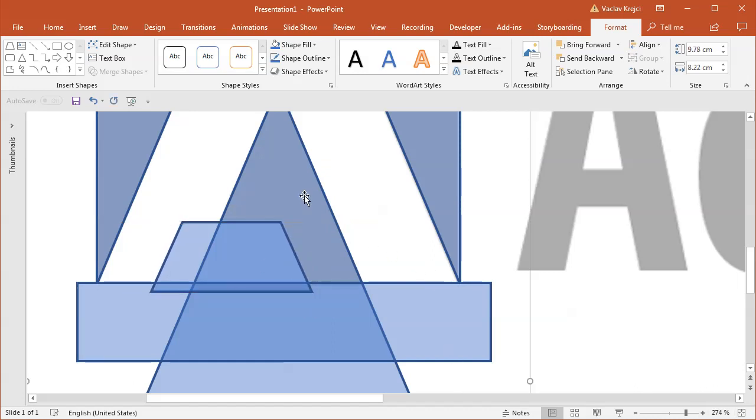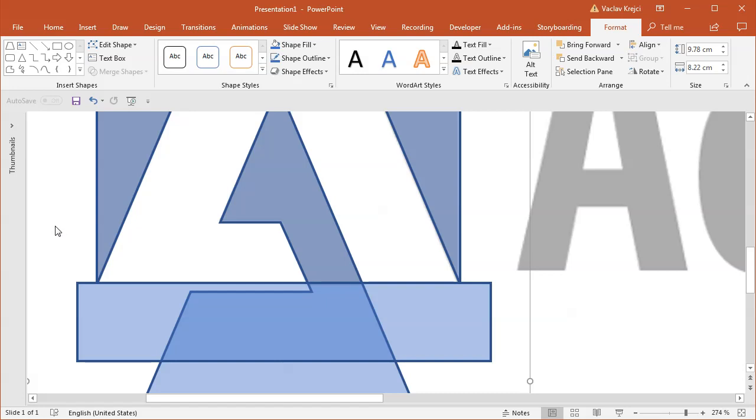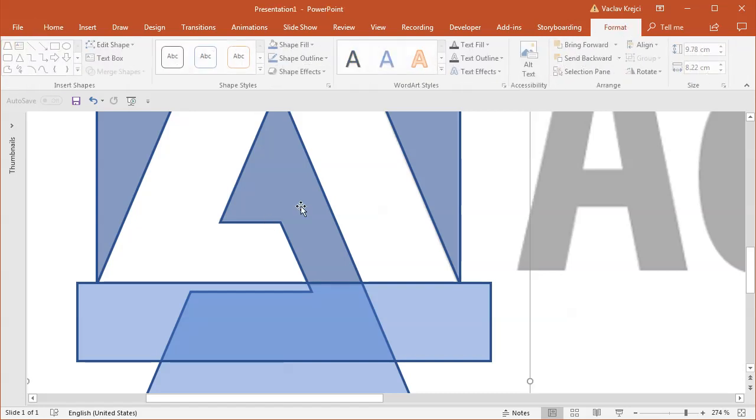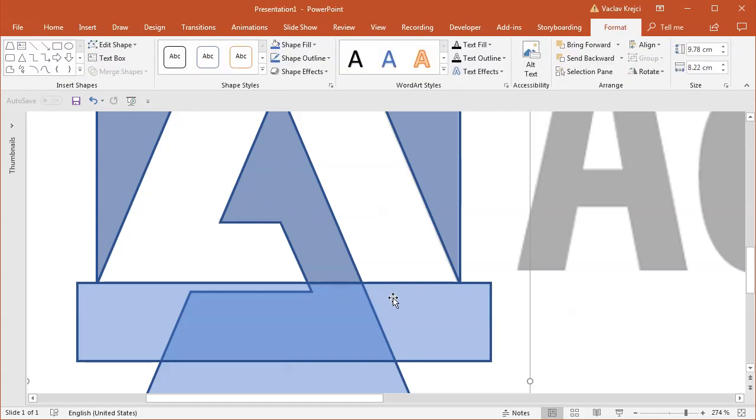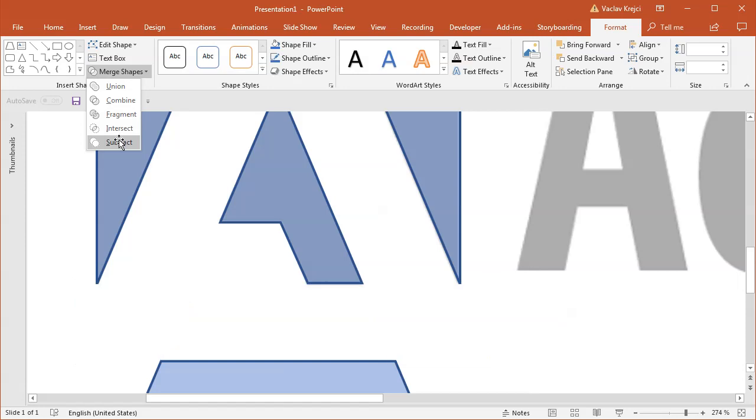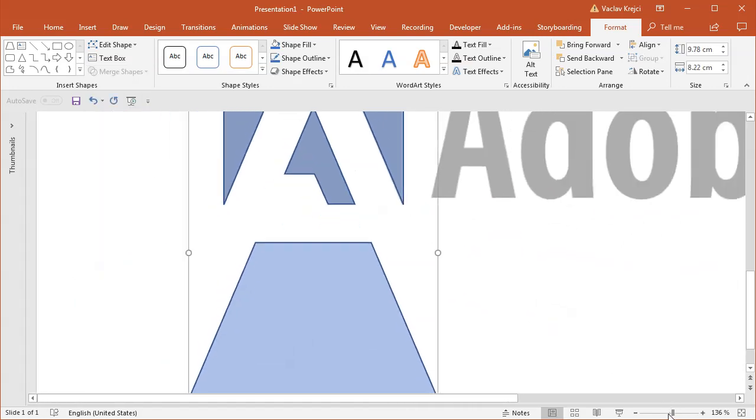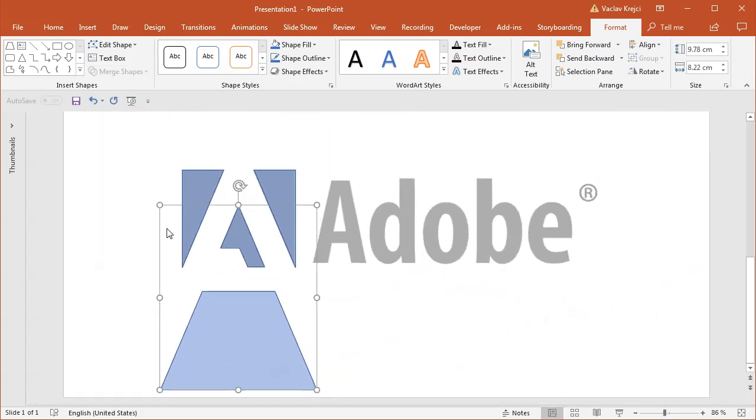I will select the triangle and the trapezoid, select format merge shapes subtract, then I will again select the triangle or the newly drawn shape and the rectangle and select merge shapes subtract. Now you can see there is a little bit left over down here.